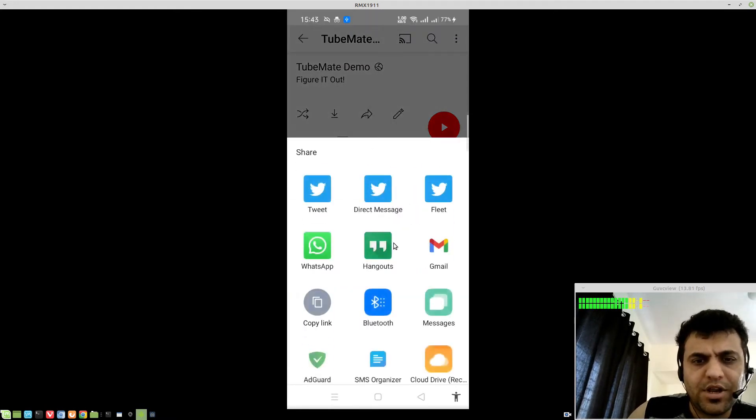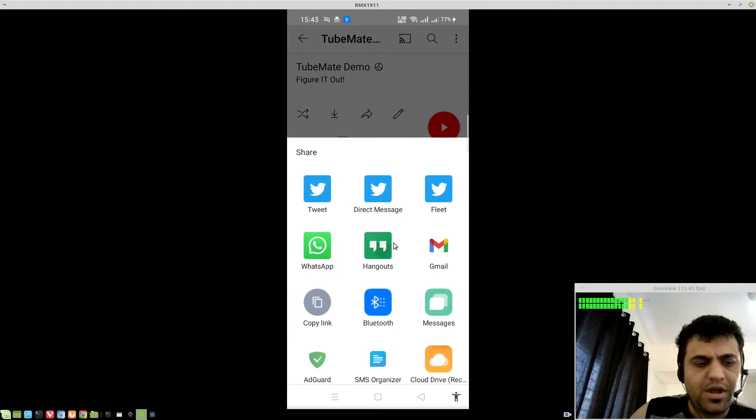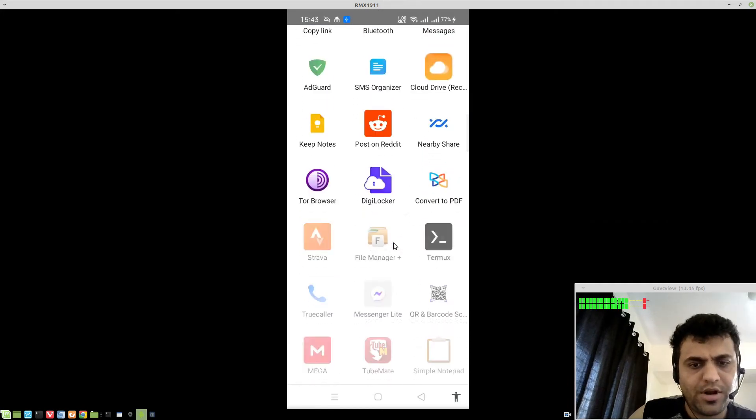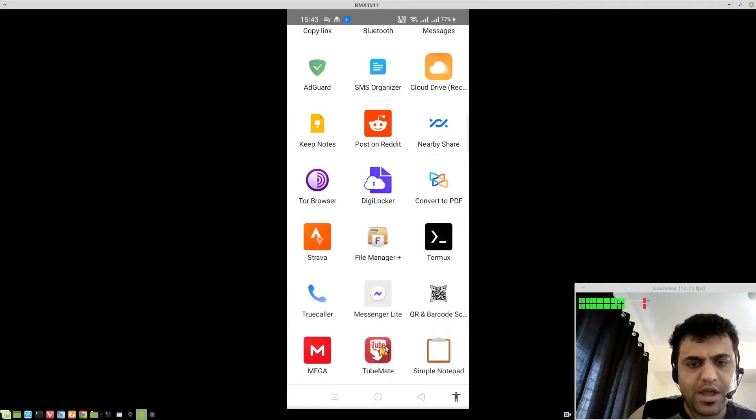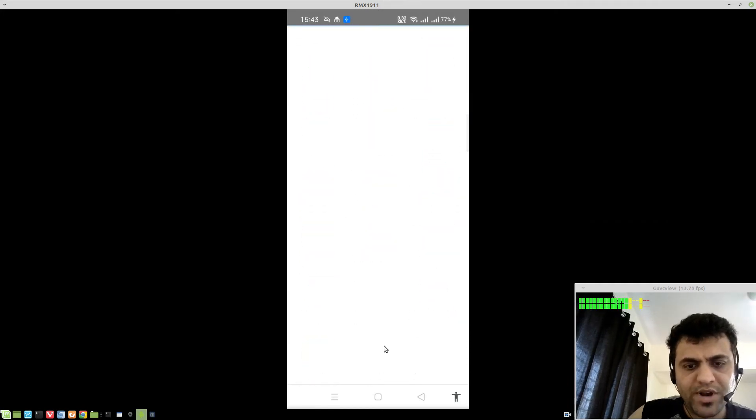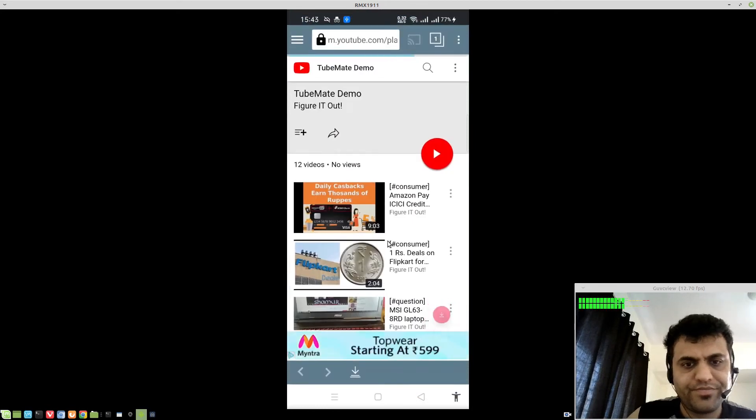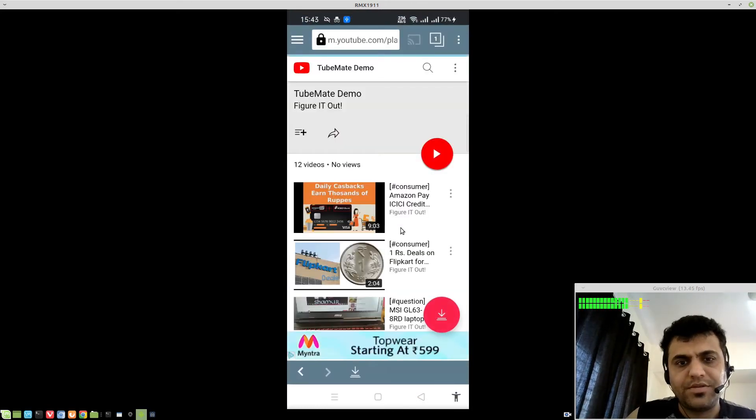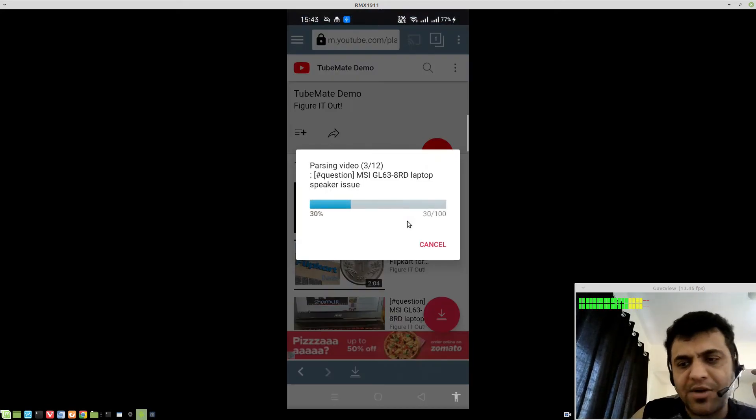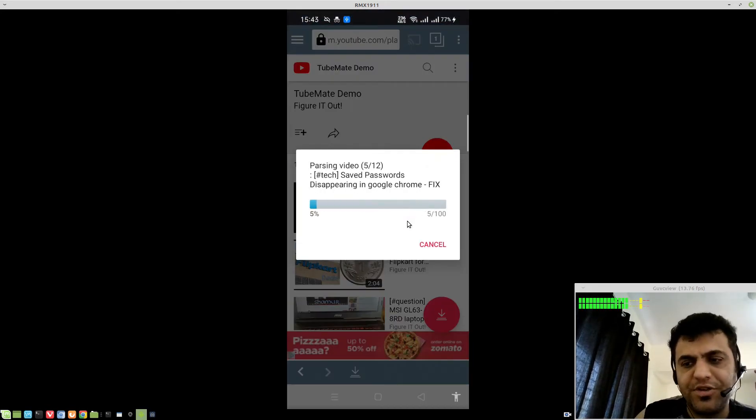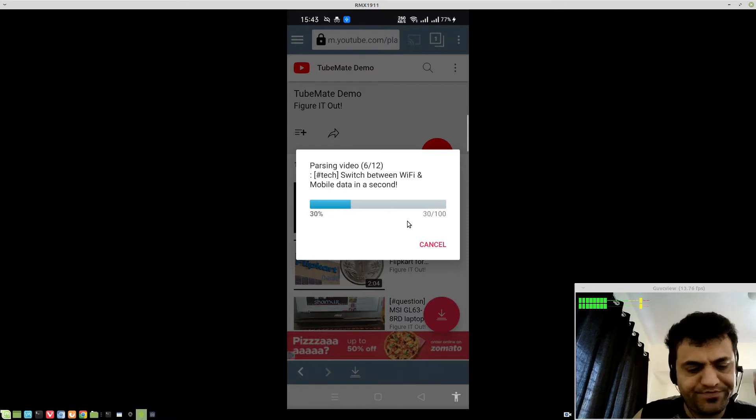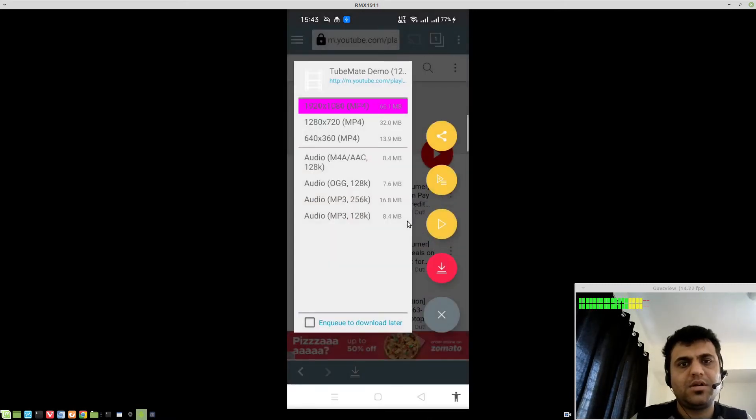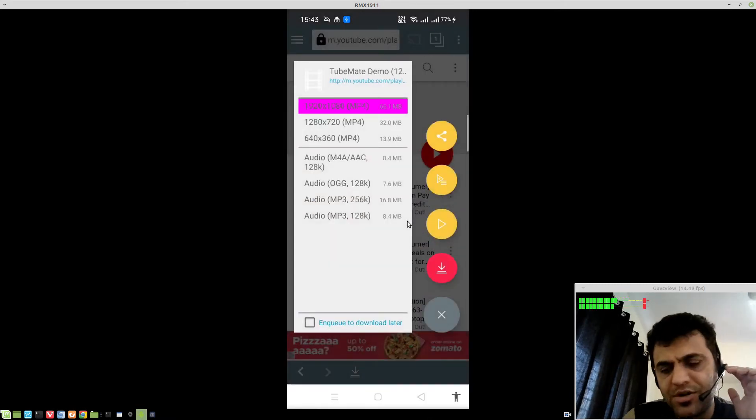Click on the share icon, and then scroll down, and open it with TubeMate. This will open it in TubeMate, and it will start parsing through all the videos. Now, it will give you an option.